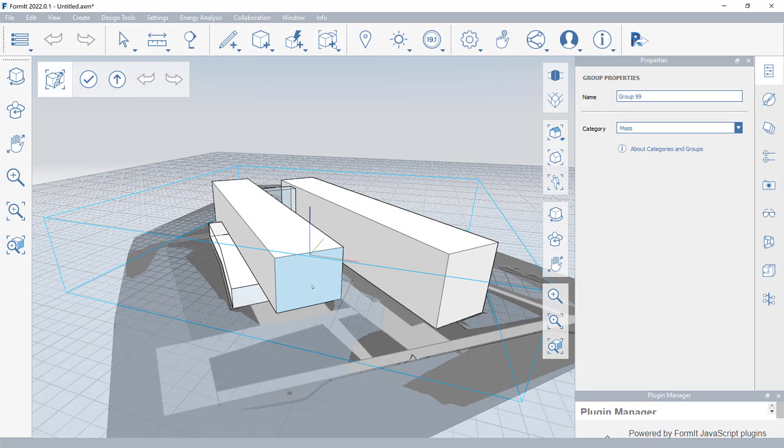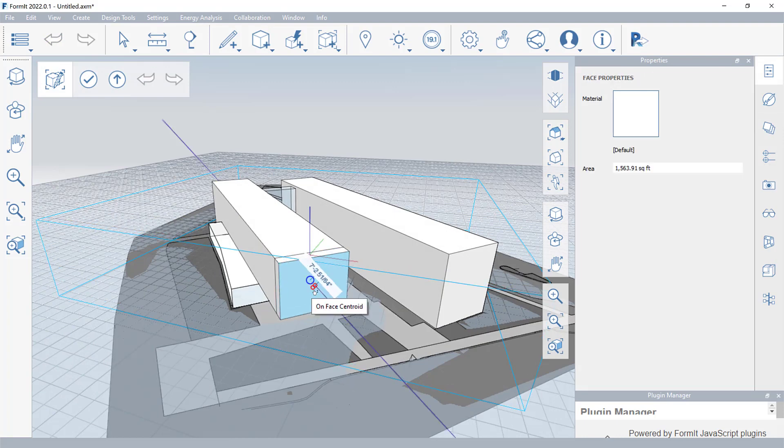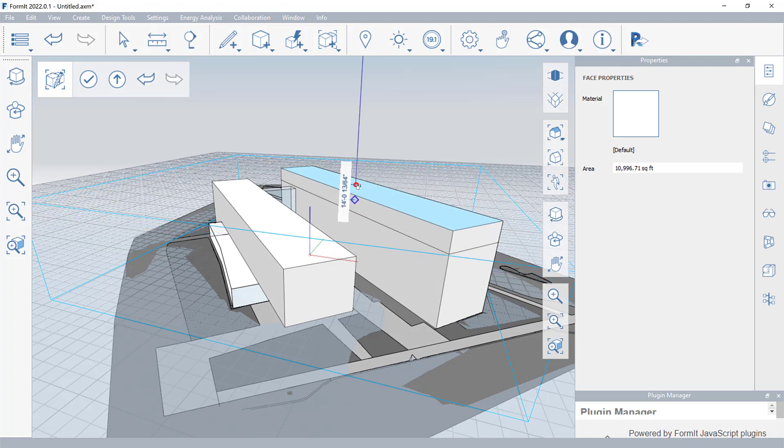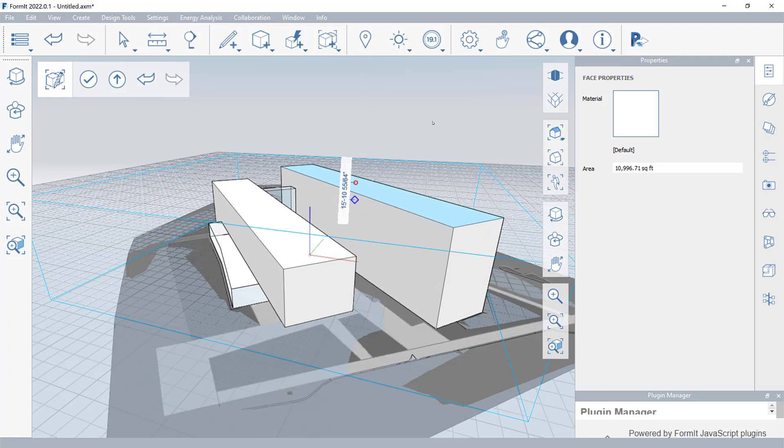With 3D Sketch, you can develop design options in Formit using Revit Geometry as your background context.